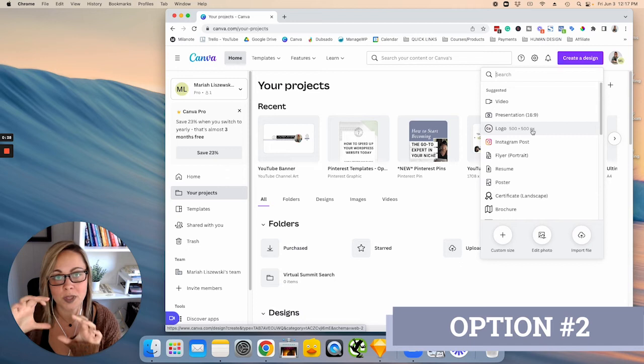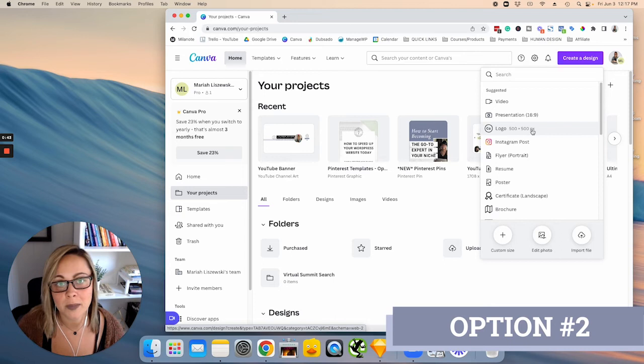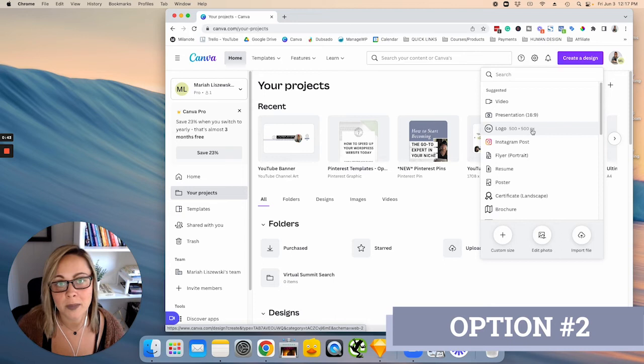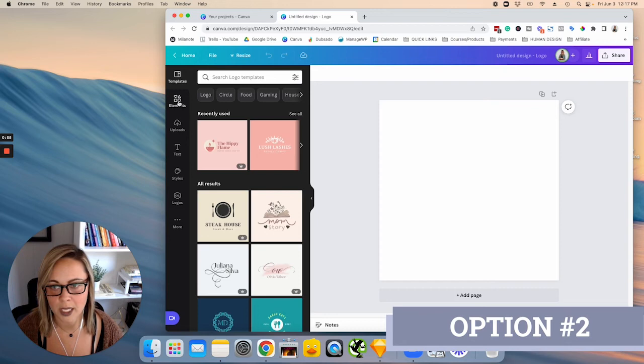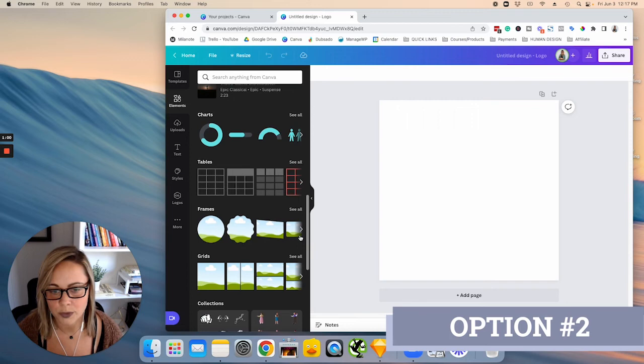Okay, so always go bigger than you think that you need, and you can always resize. So we're going to start with this logo option here, and then you're going to click on the left hand side, you're going to click elements and scroll down until you see frames. So you'll note that you can actually crop your image into a whole bunch of different shapes here, but for the sake of this tutorial, we're just going to use the circle.